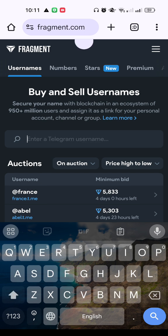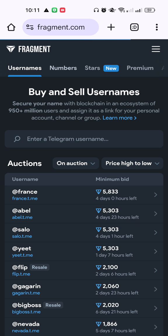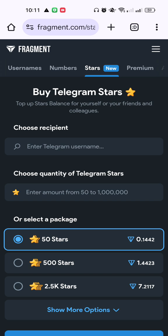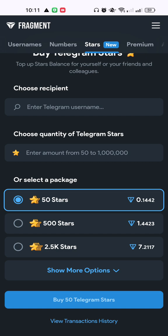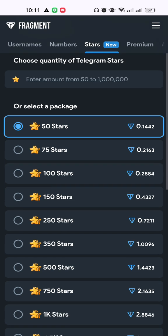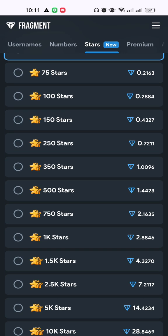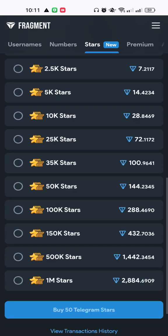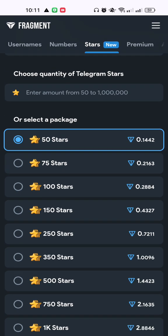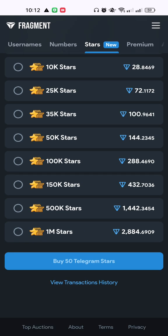It is not showing, but we can see there are numbers here. You can see there is a Stars section — if you click on Stars, you will find the options. For 50 stars you need to spend 0.14 TON. In this way, for every type of star purchase you need to spend a different amount of TON, and the price is listed on the right side. So if you click on 'Buy 50 Telegram Stars'...